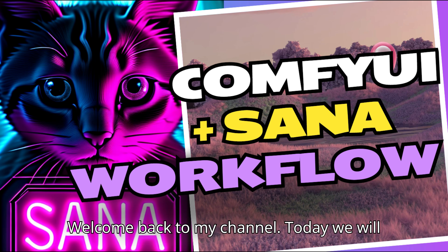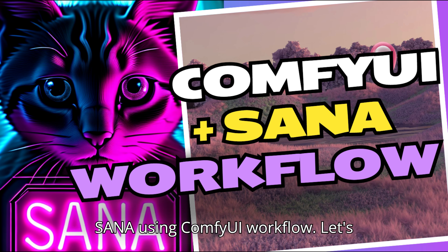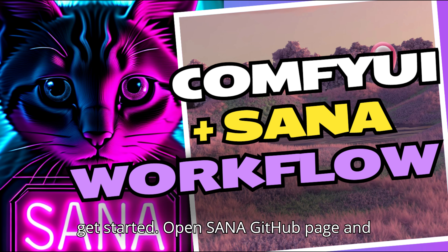Welcome back to my channel. Today we will see how to use NVIDIA's new image model Sanaa using ComfyUI workflow. Let's get started.